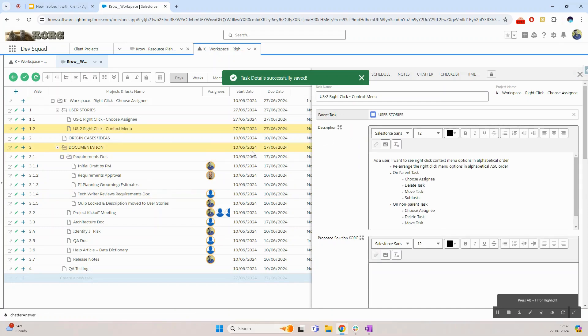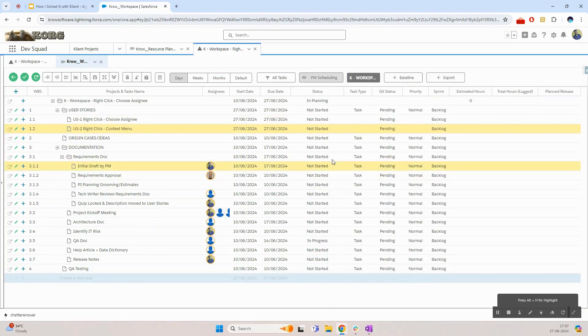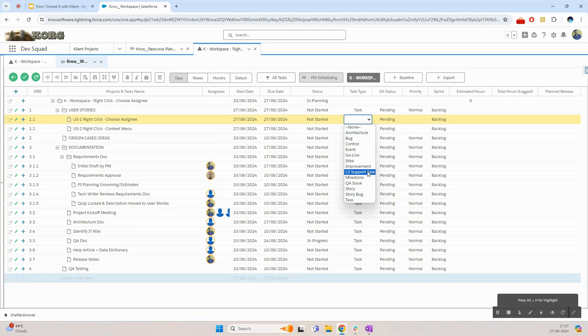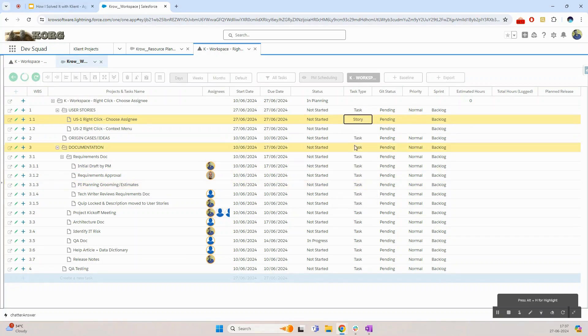Now with this both of my stories are now in the project. The next thing I'll do is define a task type for them. Here we have a pick list where we can define task types for various types of tasks. For my example they are both stories so I'll tag them as story.